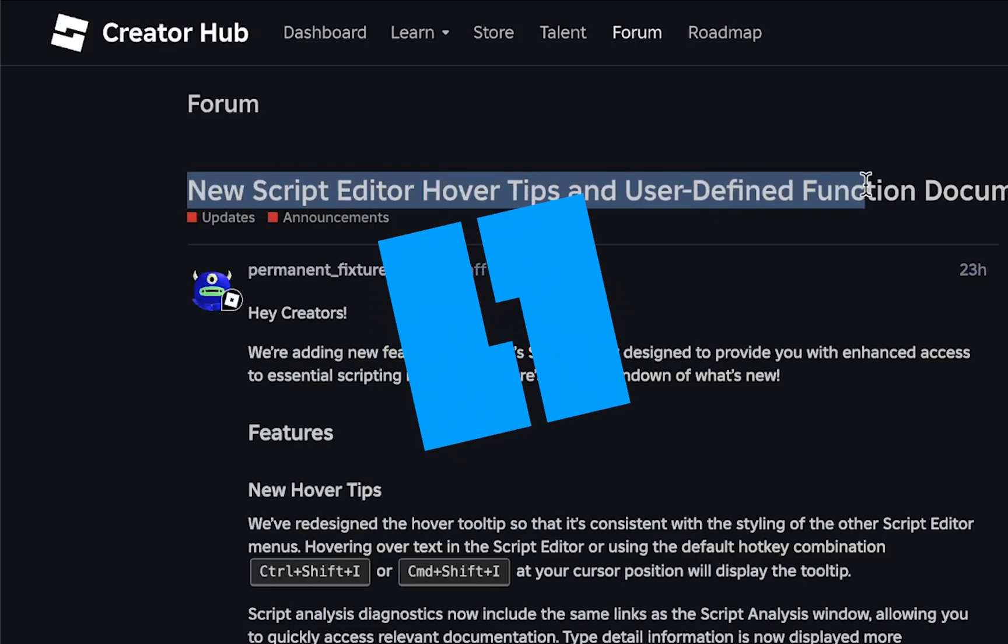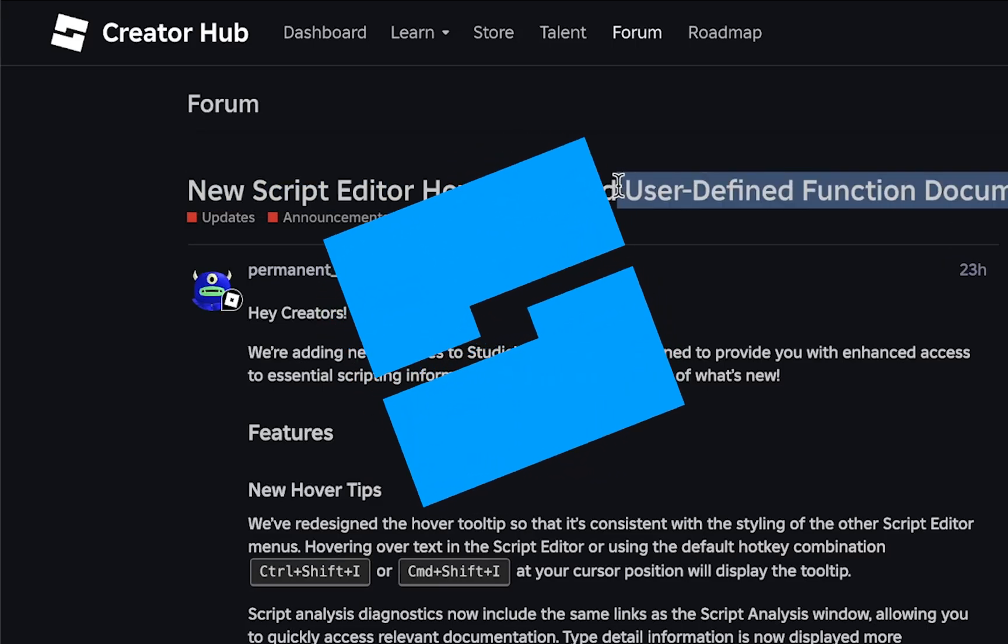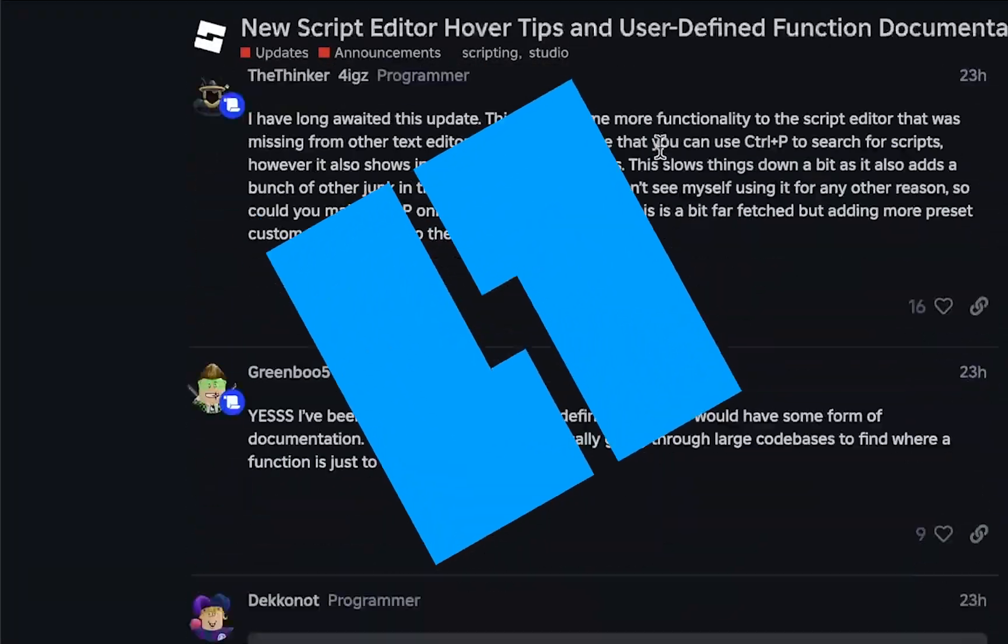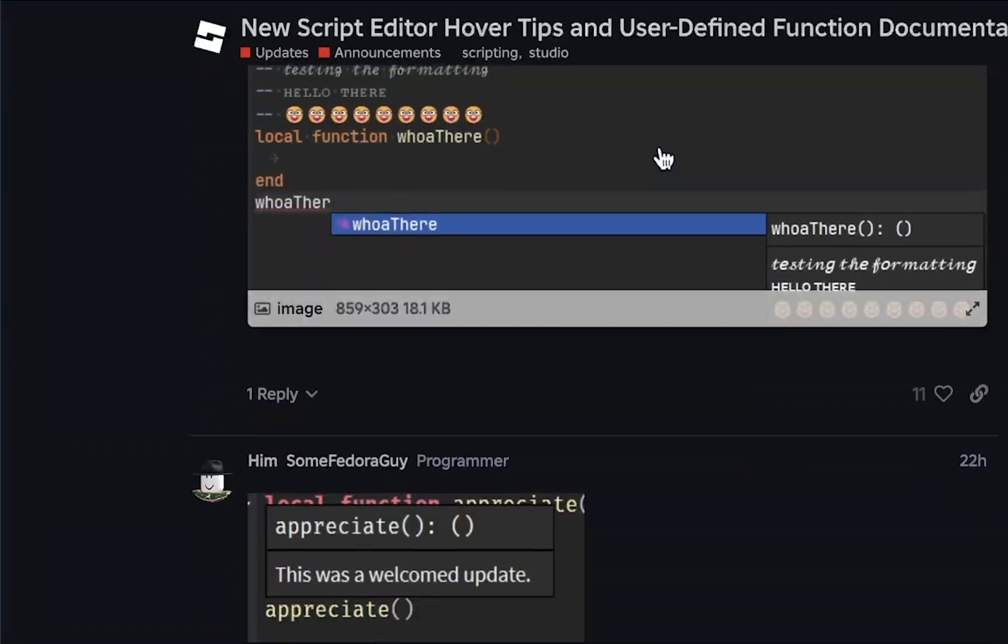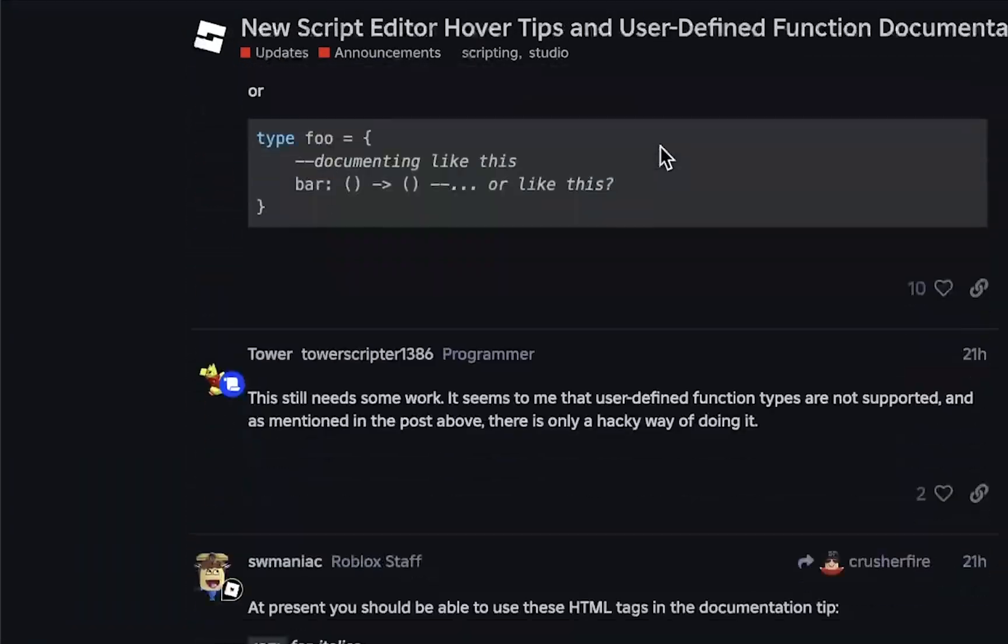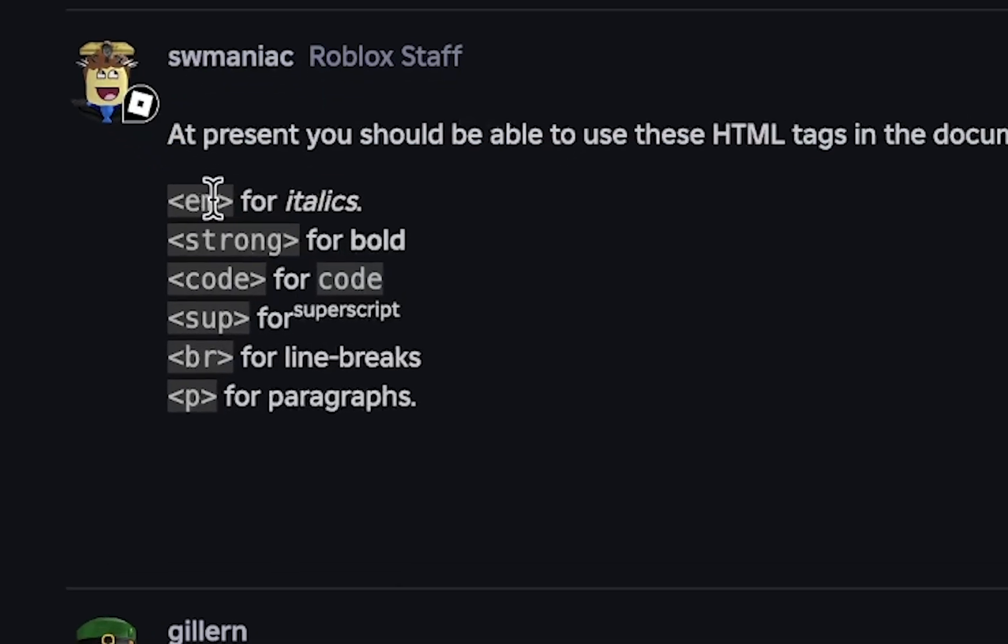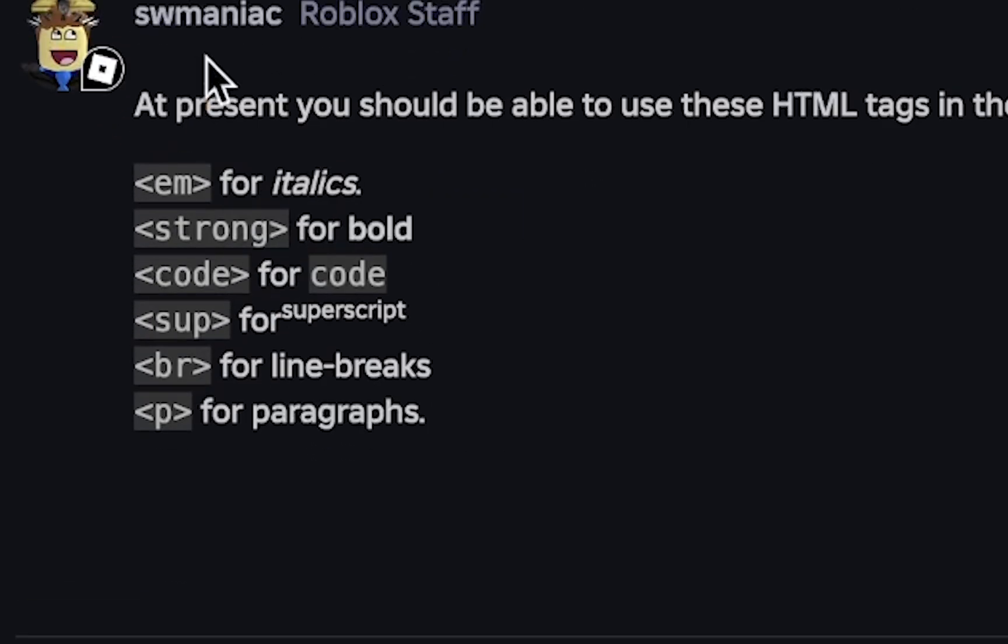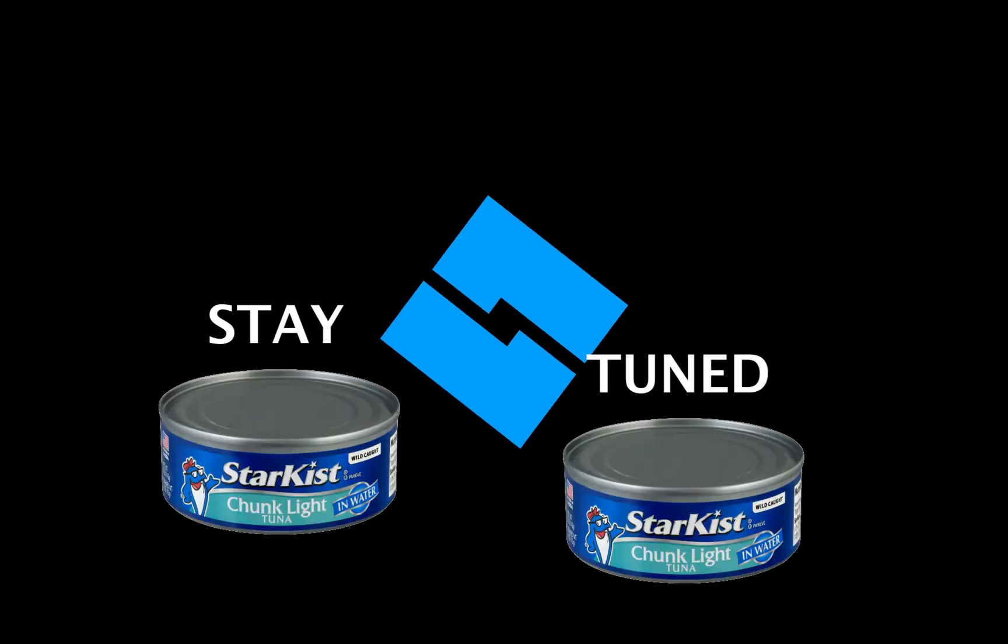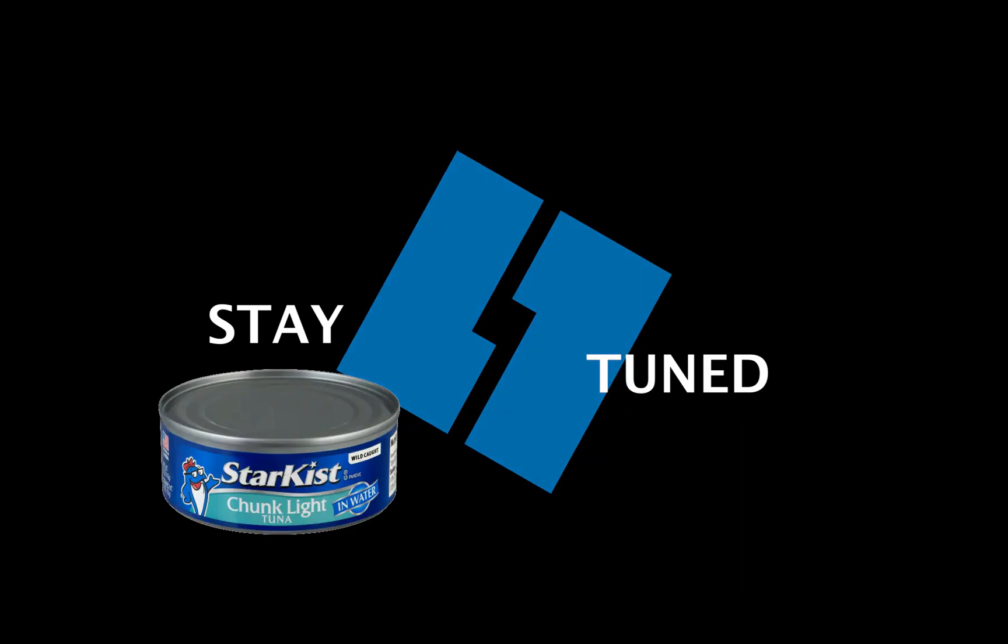Roblox developers added a new ability to add comments to your functions in Roblox Studio. It might not seem like a lot at first, but as a Roblox developer, this is a big deal. The greatest part of this update is that you can even use HTML in your comments. I'm going to show you exactly how that works.